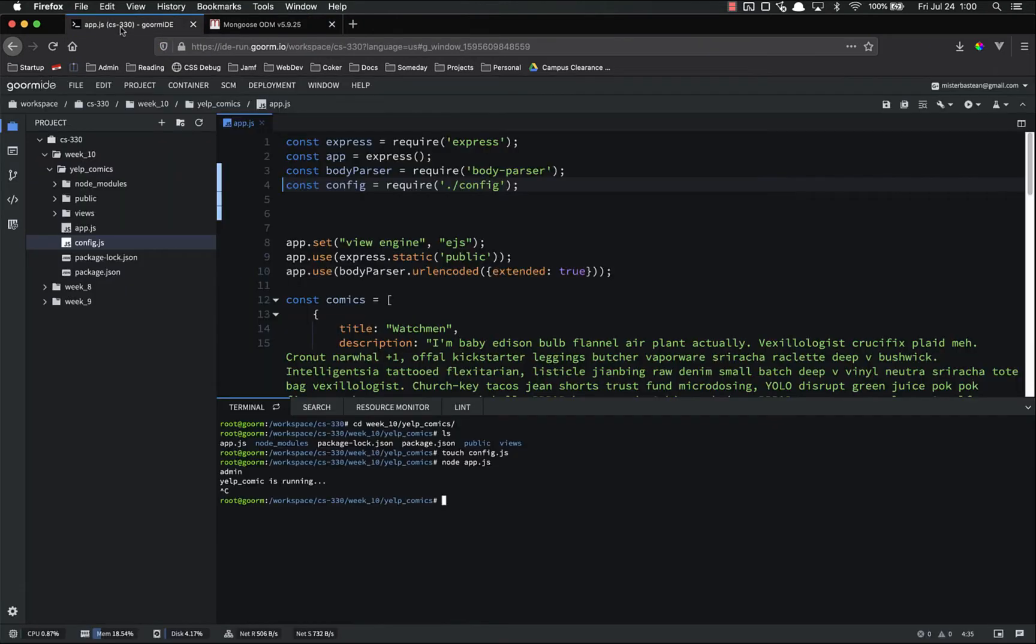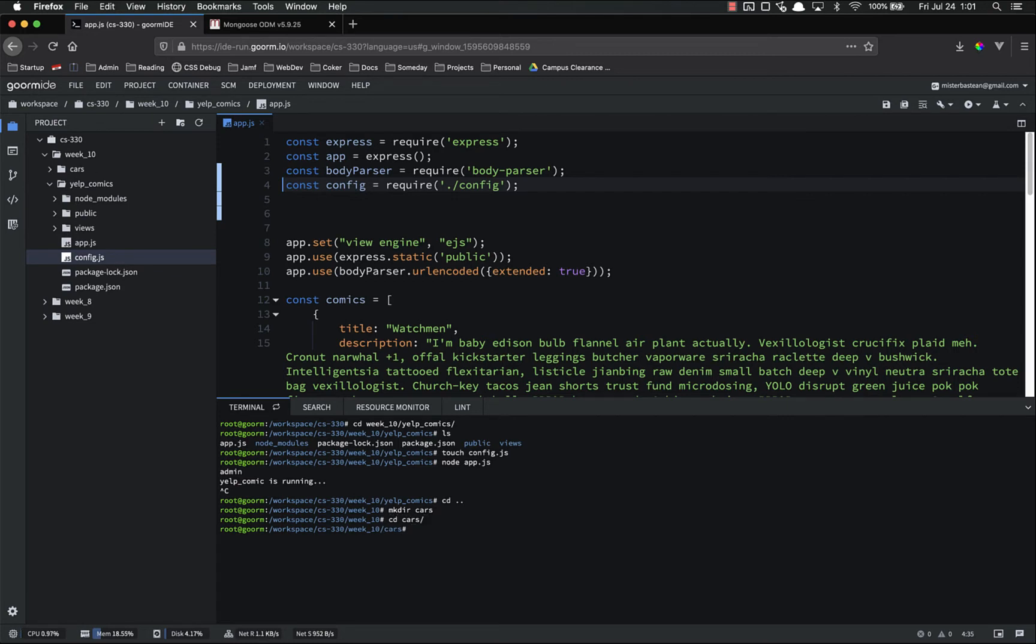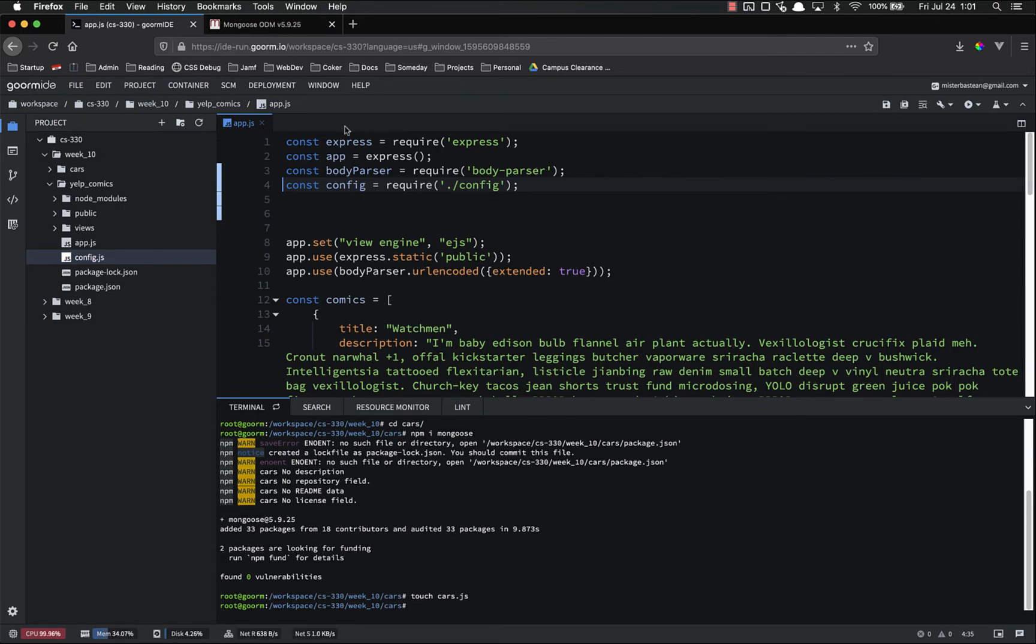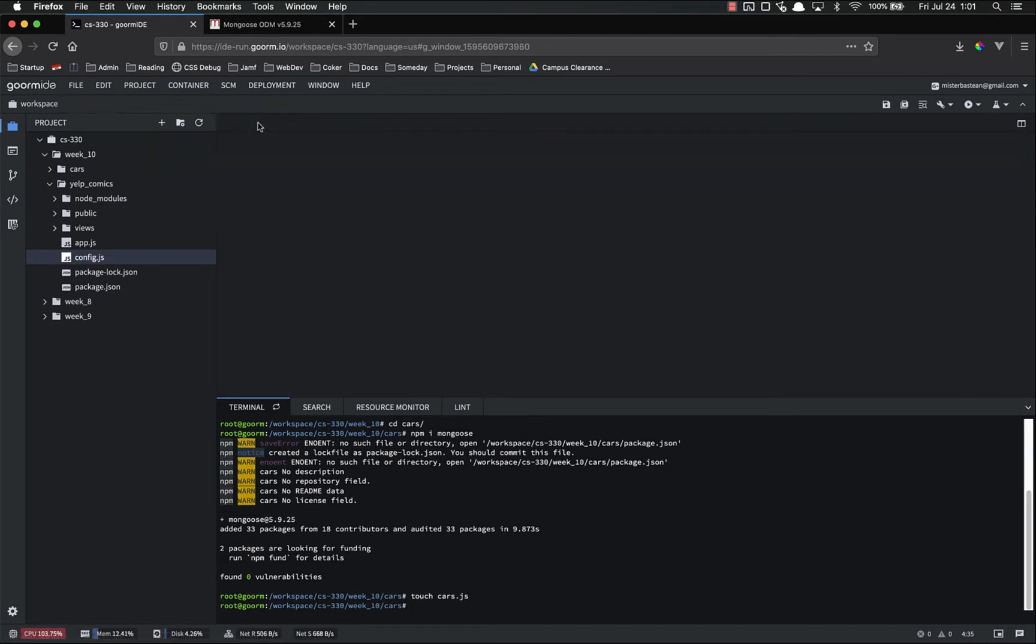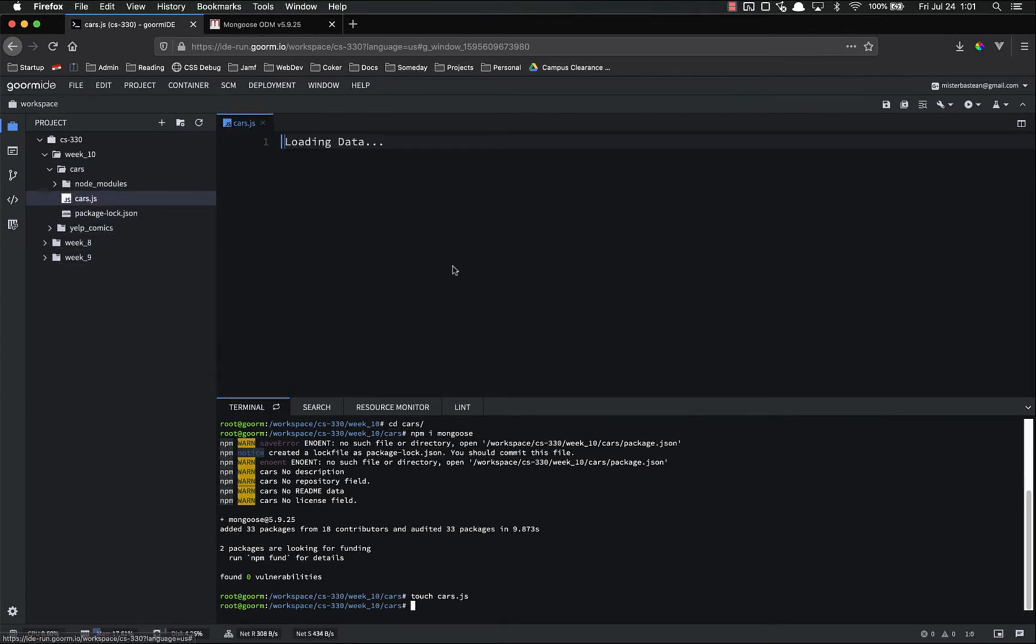So let's go ahead and try it. And we're not going to do this inside of our Yelp comics. I'm going to make directory. We'll call it cars because that's what we made our first database. CD into cars. So let's npm install Mongoose. I'll be right back after that finishes.